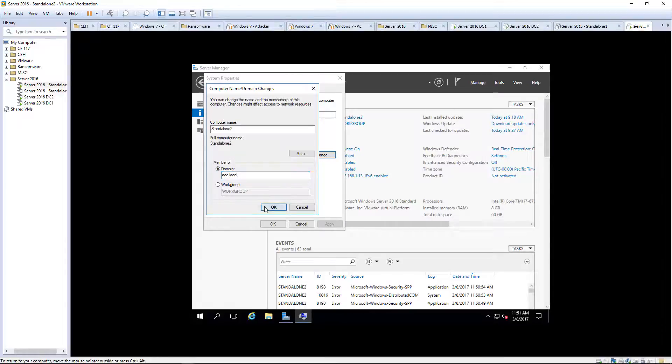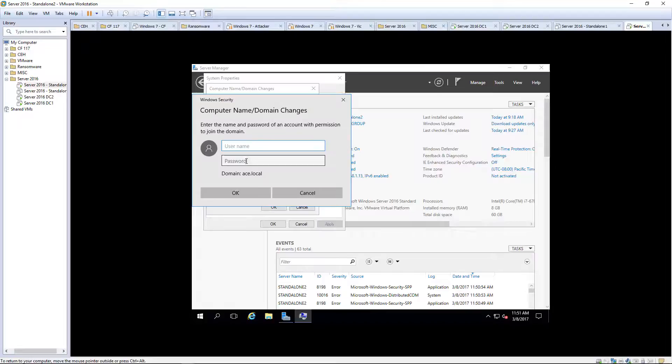In the other videos, we did Active Directory. Some version of installation with Active Directory. So that's why we didn't have to join the other ones to the domain.